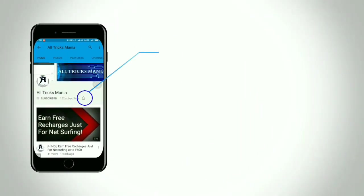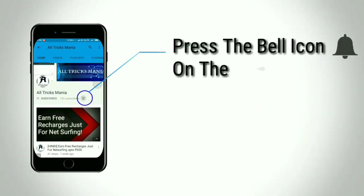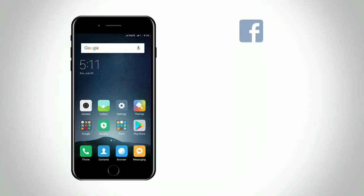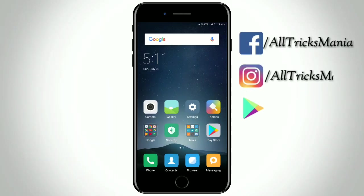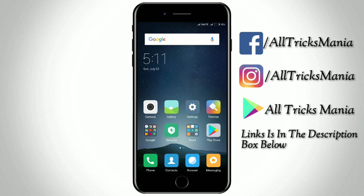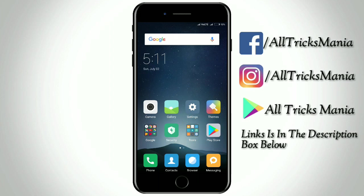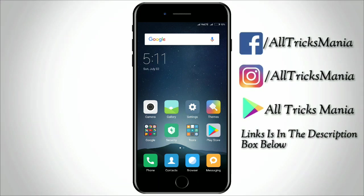Press the bell icon on the YouTube app and never miss another update. If you want to click on the video, please like and subscribe.